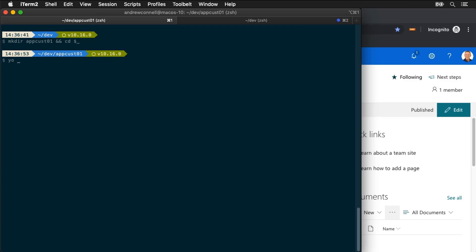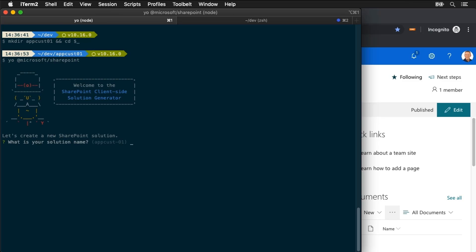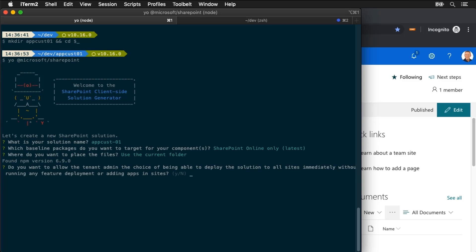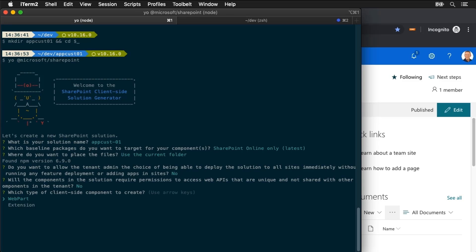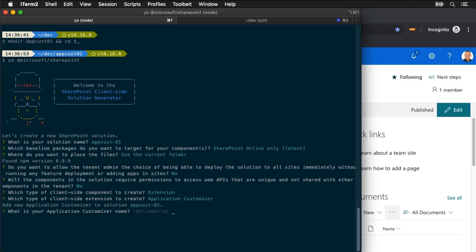So I'm going to start by creating a brand new project. I'm going to do this by running the Yeoman generator for the SharePoint framework and it's going to first ask me a couple questions. Now a lot of these answers it doesn't really matter so I'm just going to accept a lot of these questions with the default answers and down at the end it's going to ask what kind of a component do you want to create.